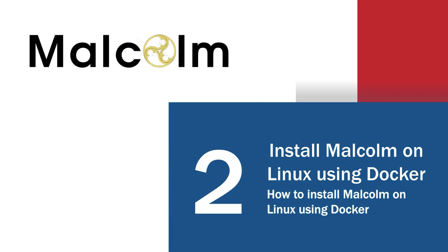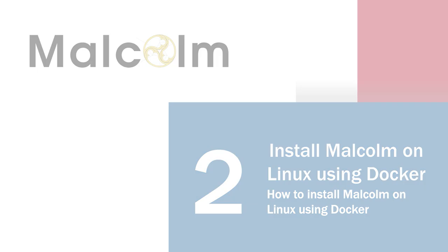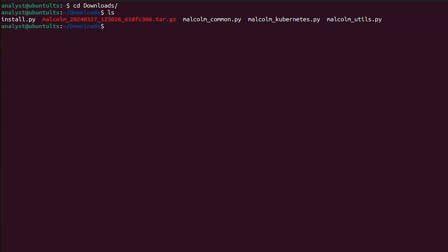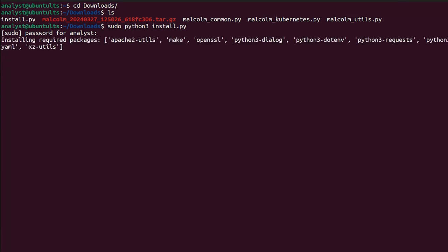Step 2: How to install Malcolm on Linux using Docker. Open a Linux terminal and navigate to the Downloads folder. Next, run the command sudo python3 install.py to begin the Malcolm installation.